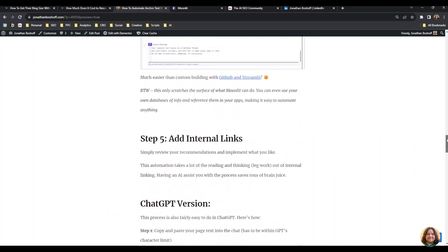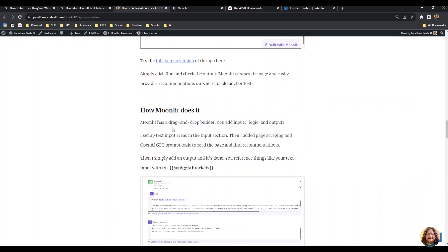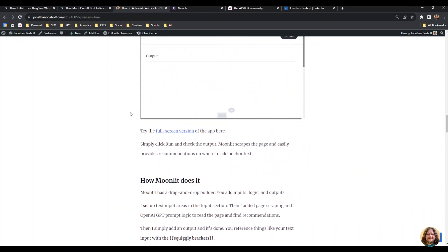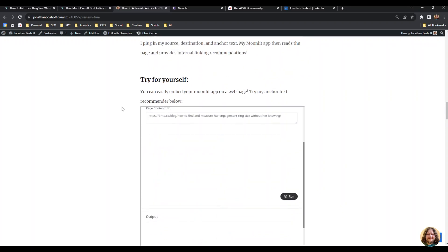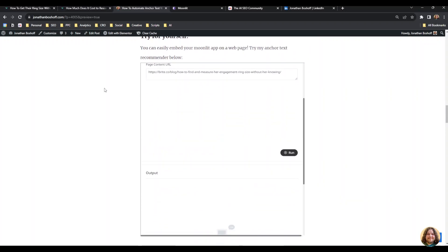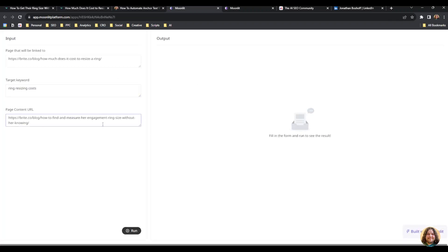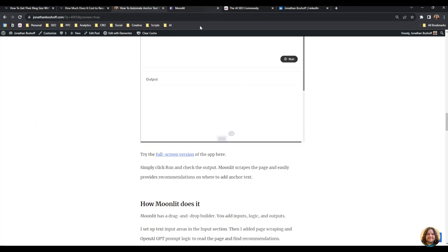On my blog post I also have a link to the Moonlit app, so you can actually embed it on a web page or click the link to get the full screen version of the app. You can give it a try—really cool, really easy, and intuitive platform.